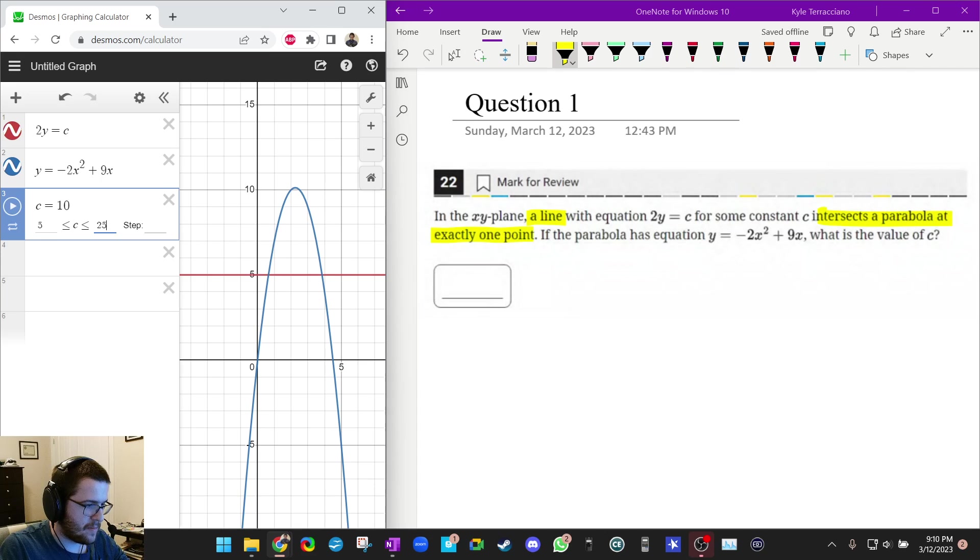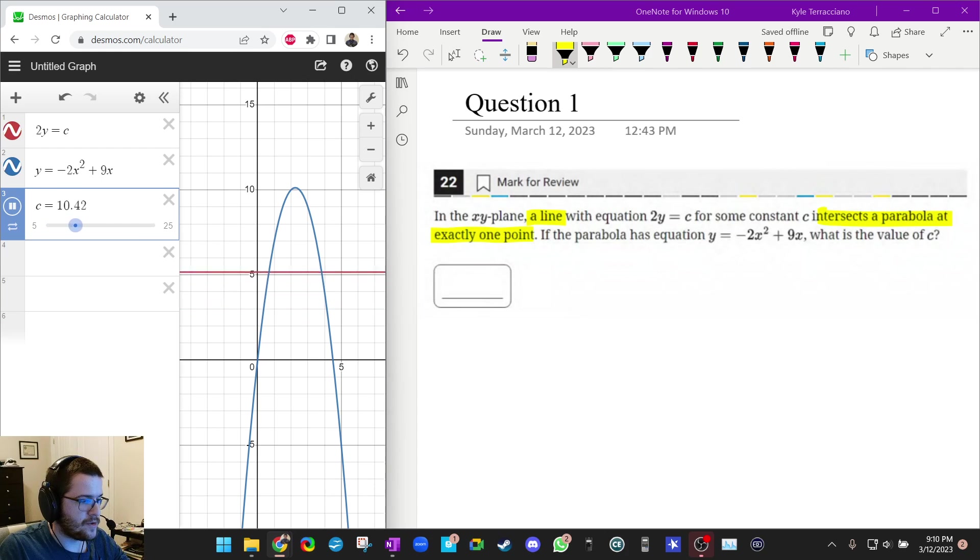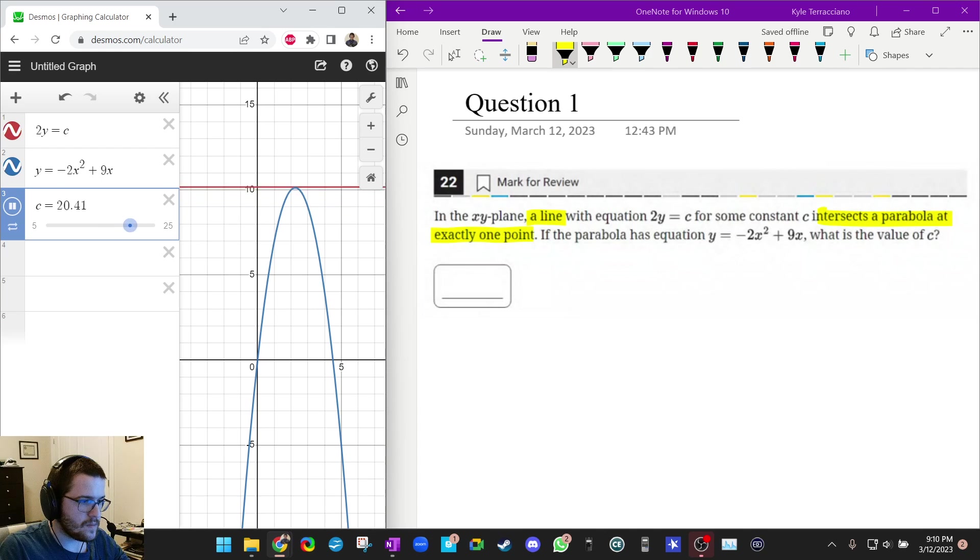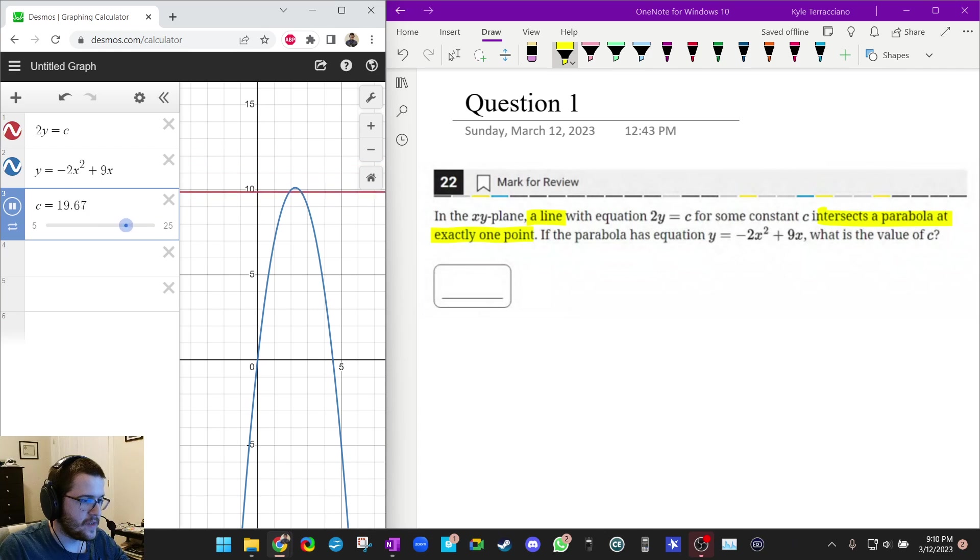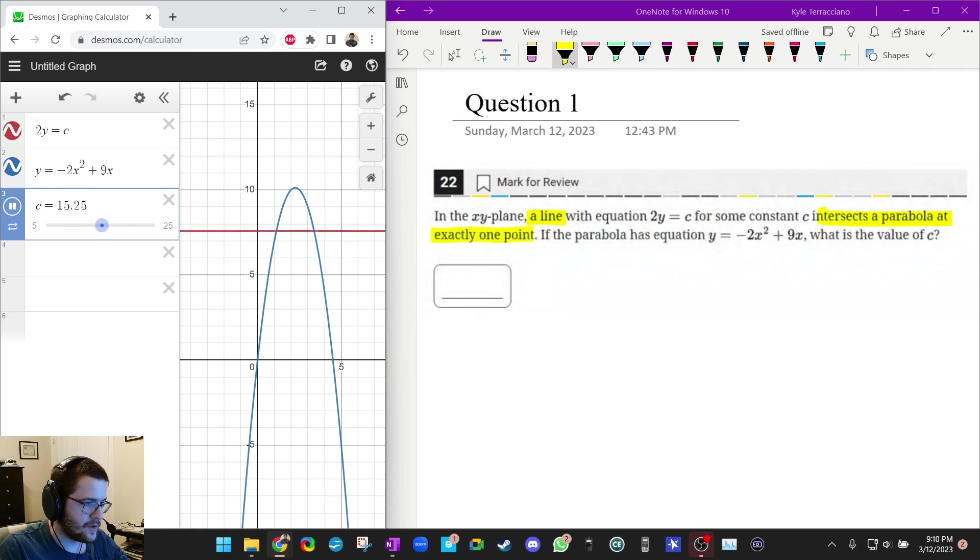And I'm going to make this step, I'm not going to put a step. Step just tells you how often it goes for the animation. And you can kind of see I'm getting closer to the answer, right? I'm now kind of closer in that range. Let me stop here.